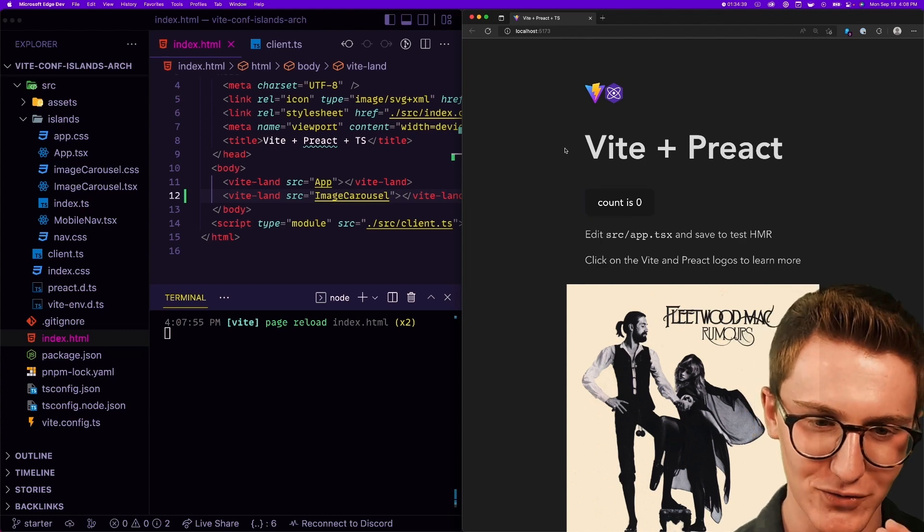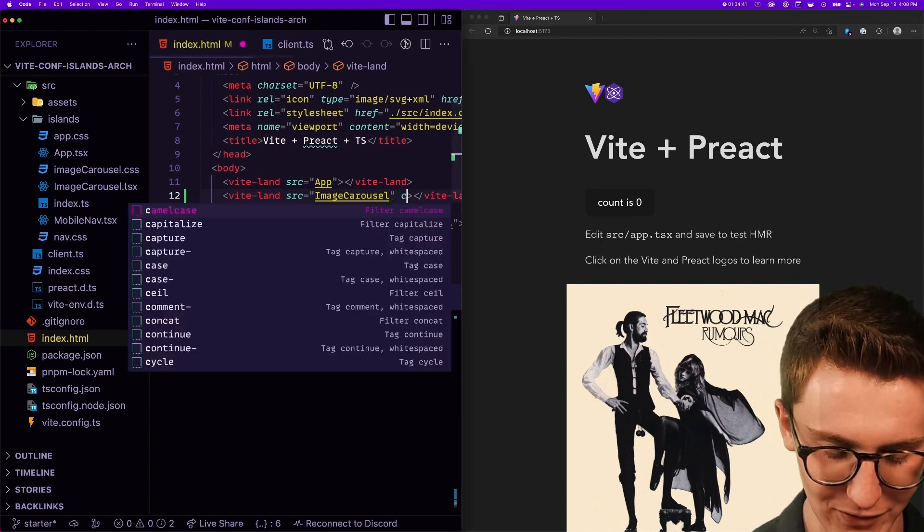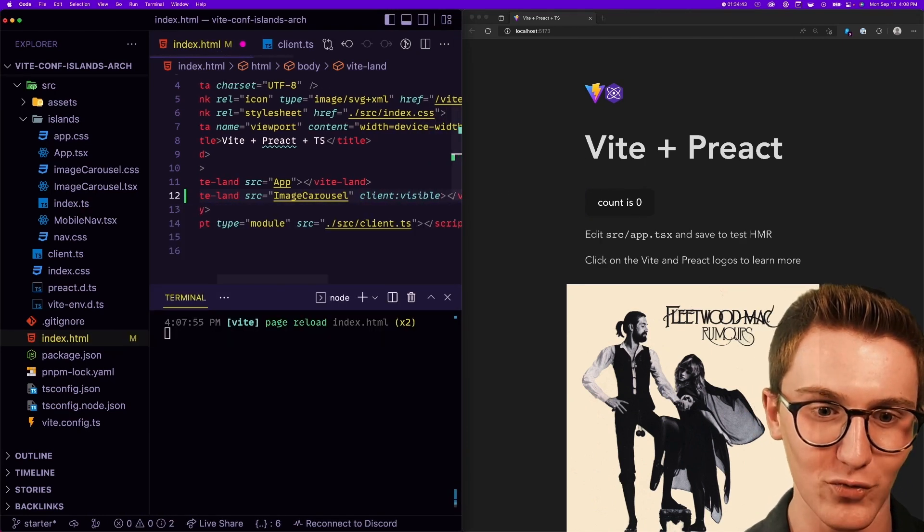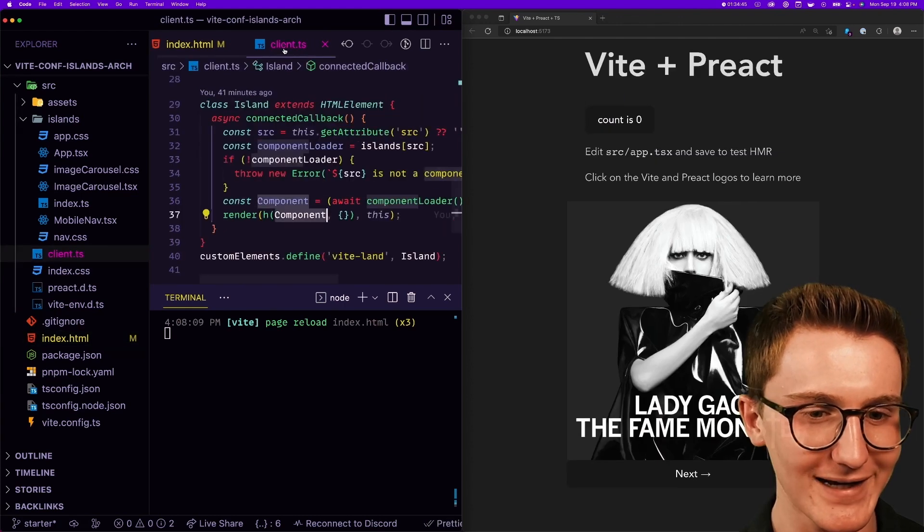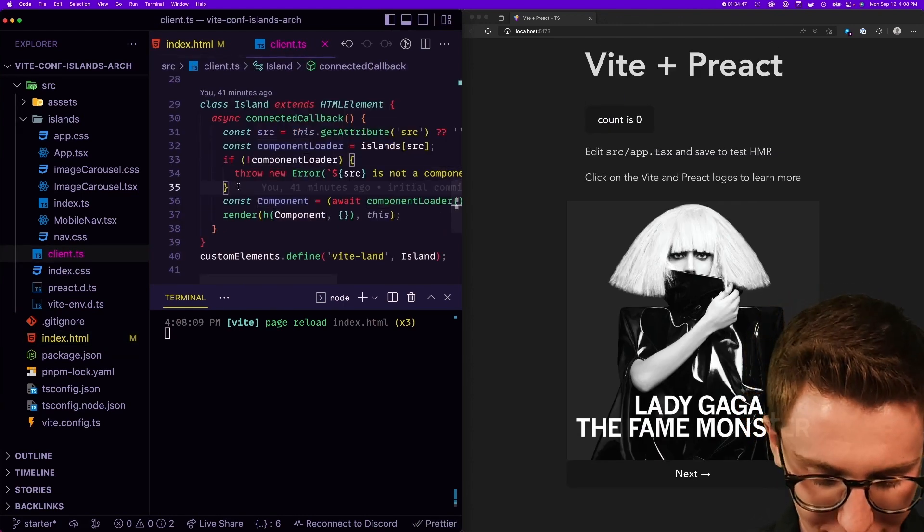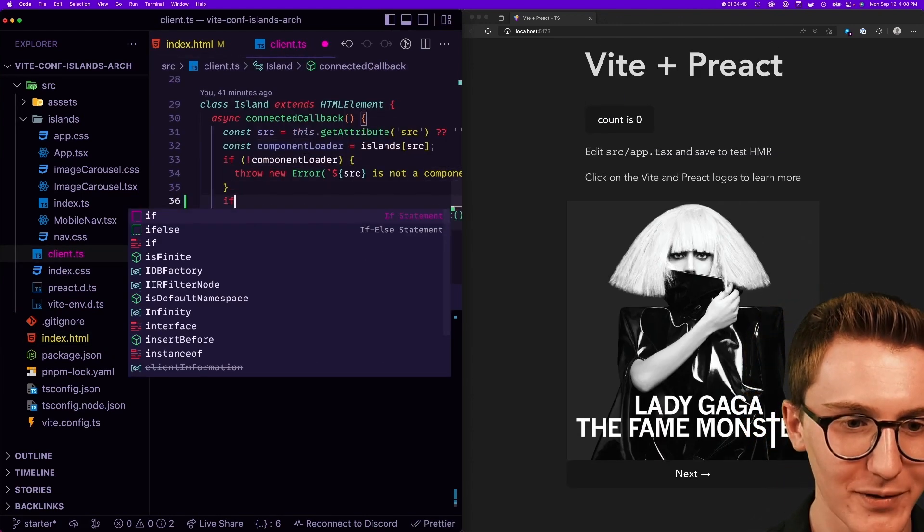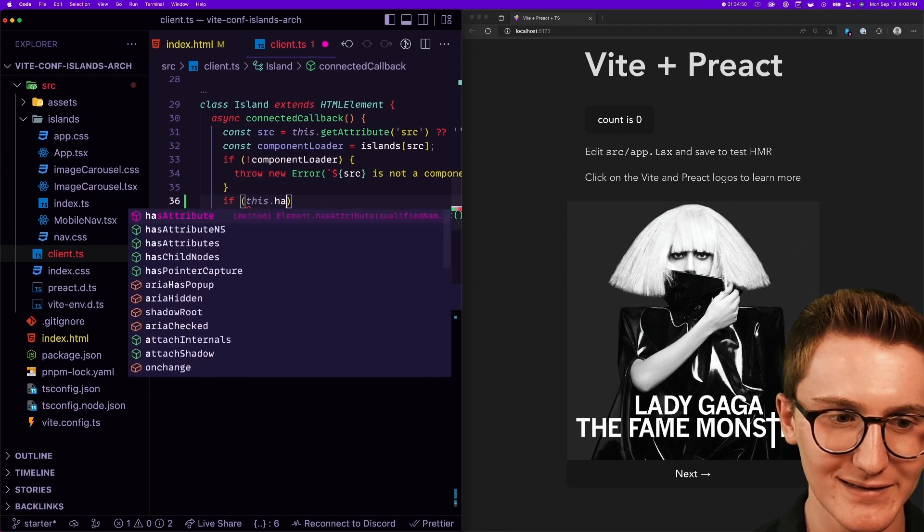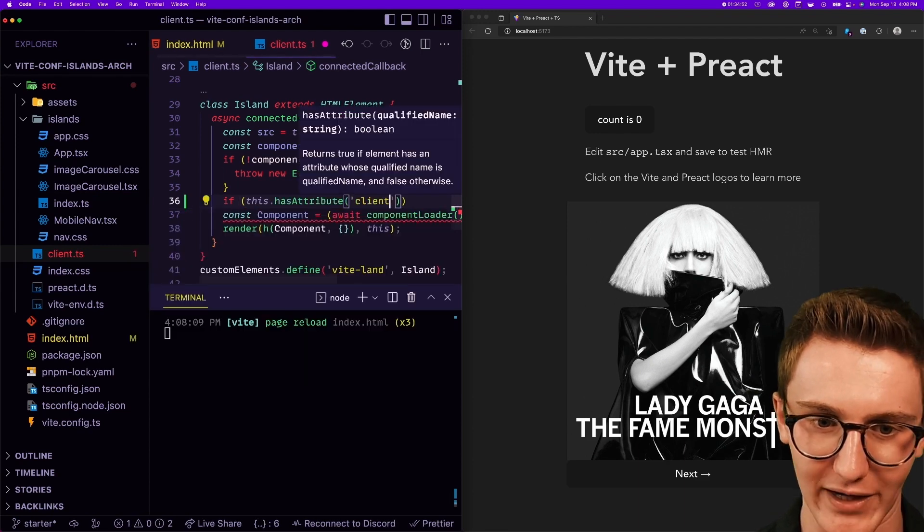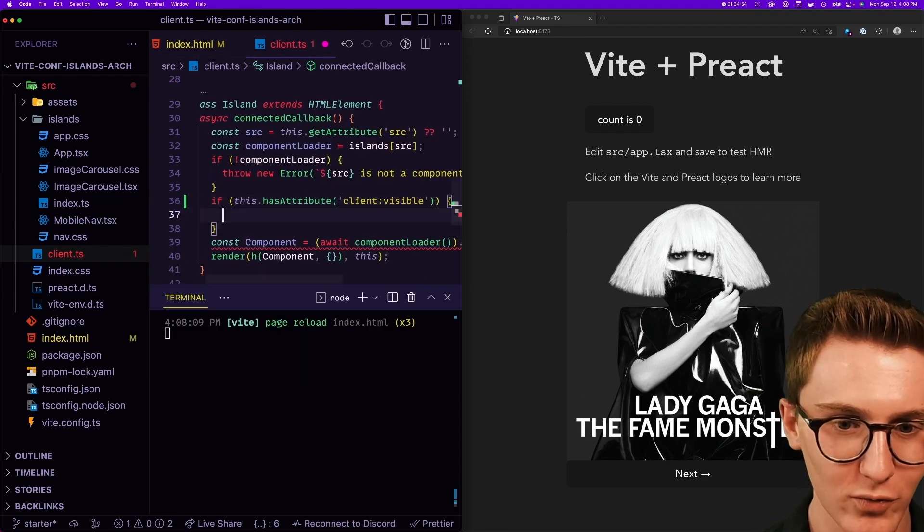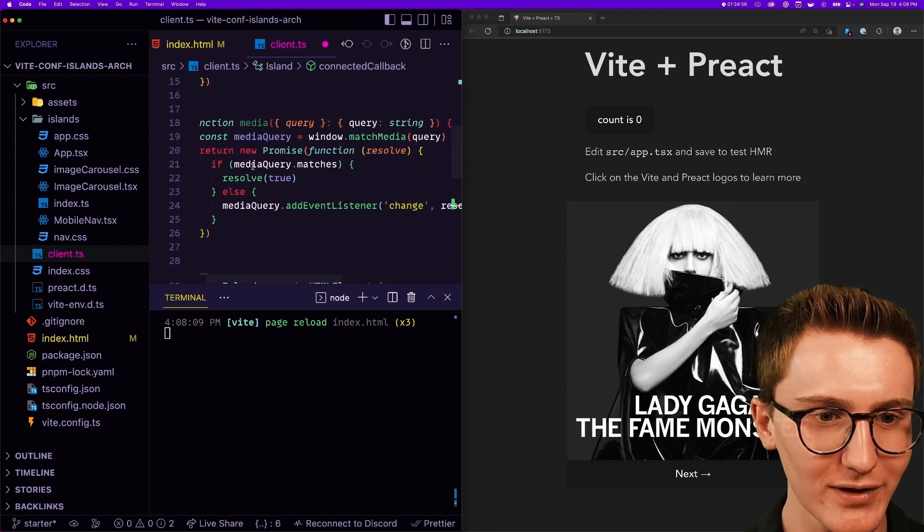So in order to check that in a web component, I'm sure you can just say does it have the attribute client:visible? If so, we're gonna wait until it's on the screen. And oh, we have some helpers up here. So this is going to wait for this intersection observer to resolve.